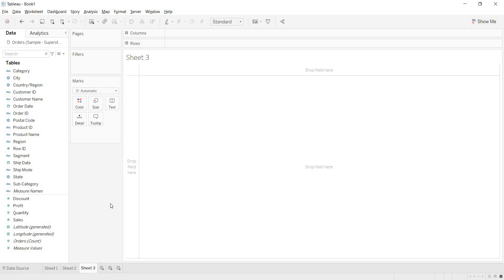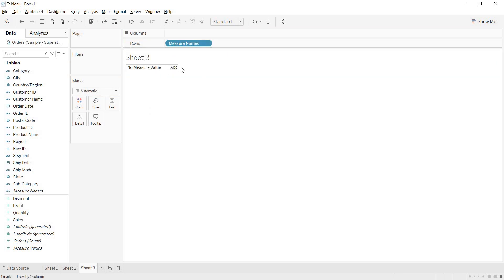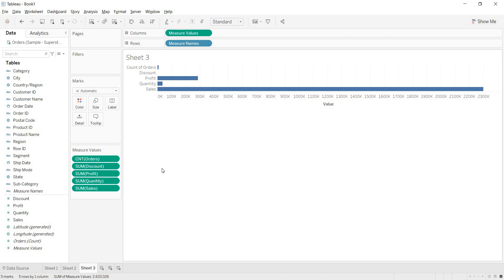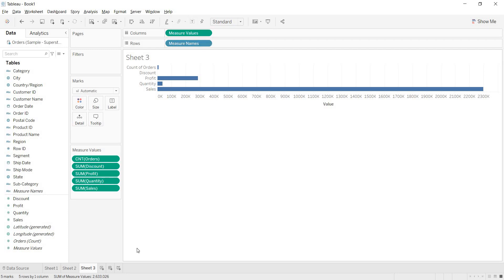Opening another new sheet: if you bring measure names to the column shelf without measure values, nothing shows up — measure names only displays when measure values is also in the view. Once you bring measure values, every measure value (such as sum of sales, quantity) gets its measure name as the column header. Measure names hold the names of your measures; measure values hold all the measure values in your data source.